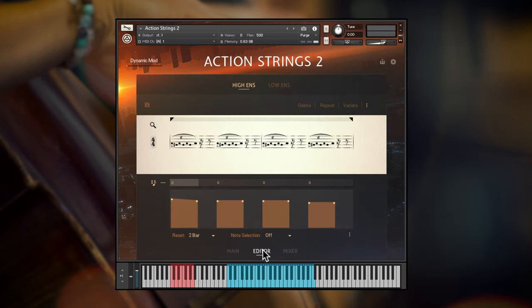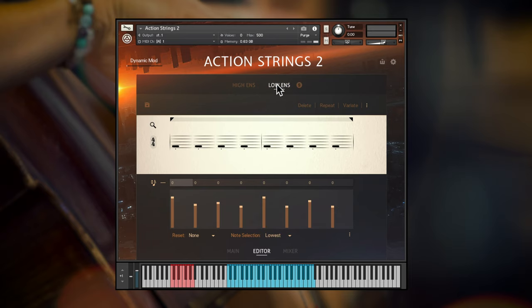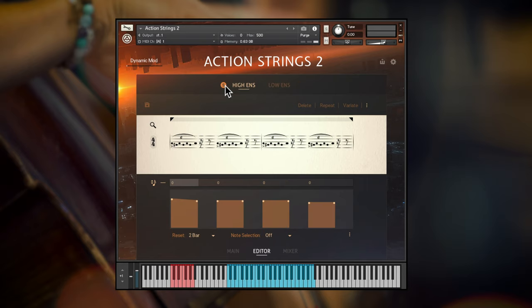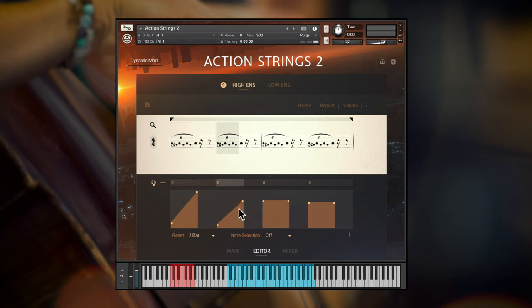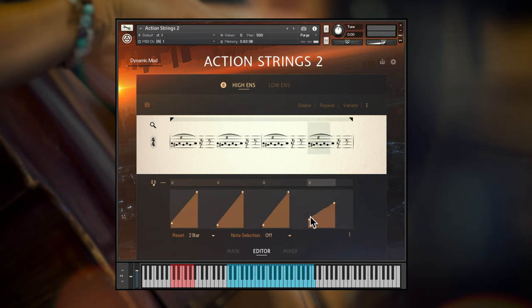Clicking into the editor window, you can see the two different editing sections for high and low strings, and these can be customized completely independently. First off, any long articulation or module can have its relative volume envelope changed throughout playback. Just grab the handles and drag to adjust envelope shapes. Here I'll increase each individual trill's volume as it plays.